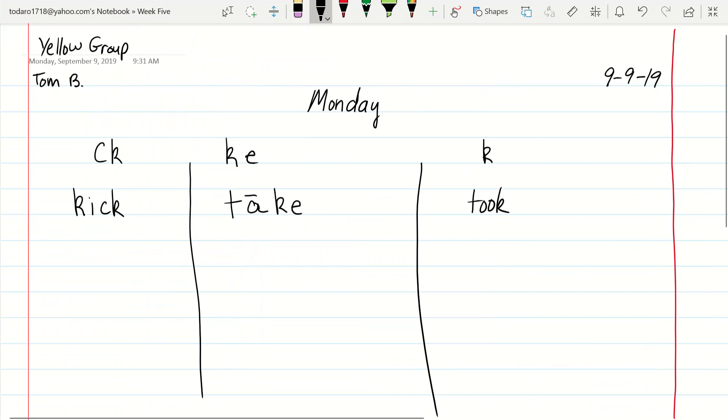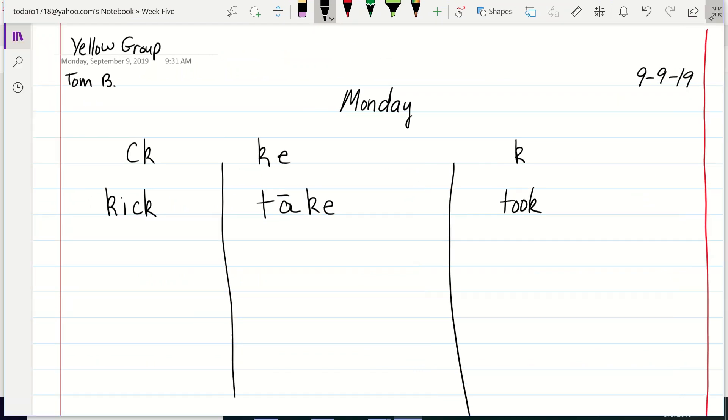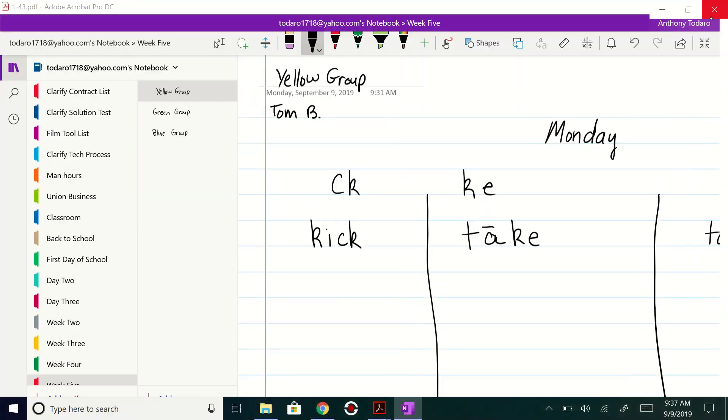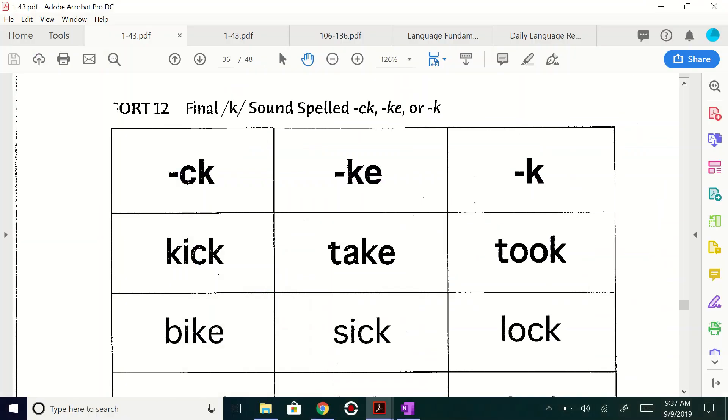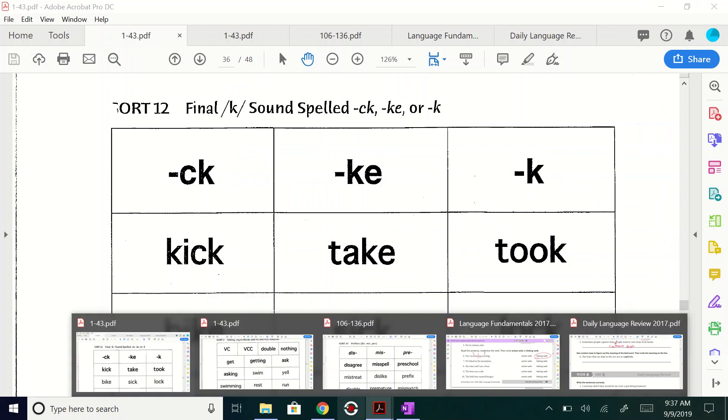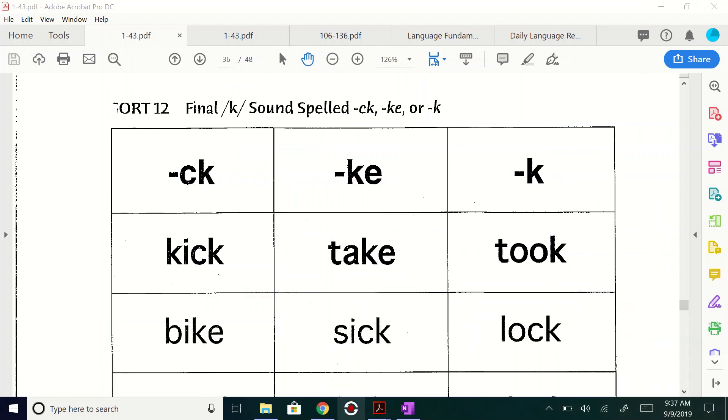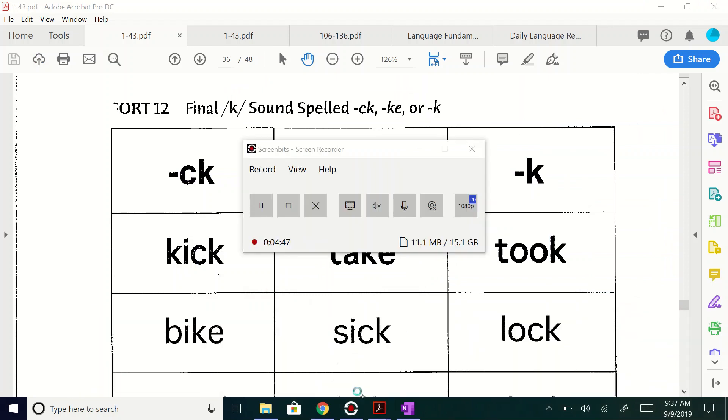Capisce? Capisce. So, my yellow groupers who did a fine job today in whole group, you can go back to your seats and you can get going, working on that. Go.